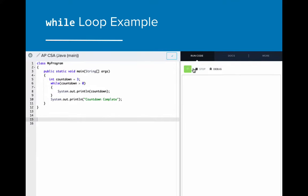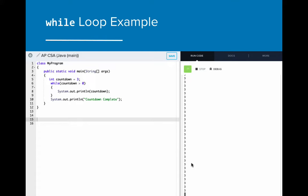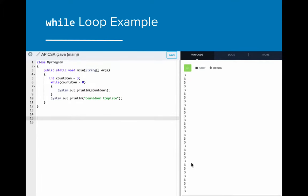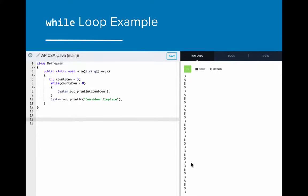Here's a live shot of this program in action. Notice that the countdown continuously prints the number three as the countdown variable doesn't change in value during the while loop. This program will run indefinitely because the countdown variable never changes value.